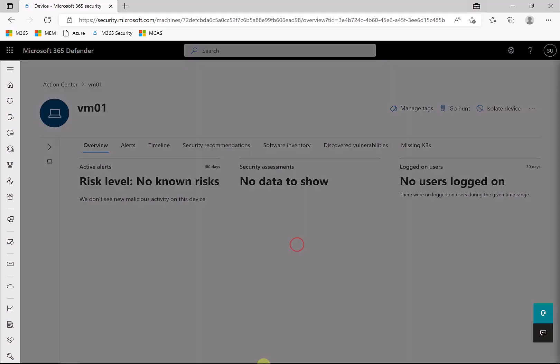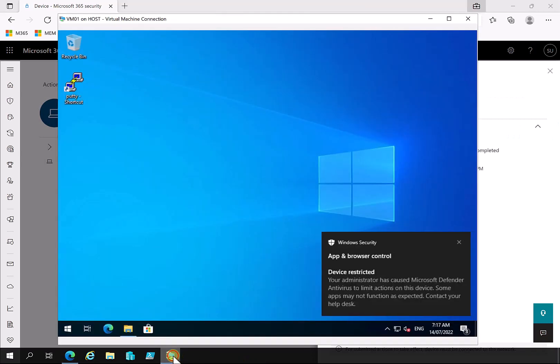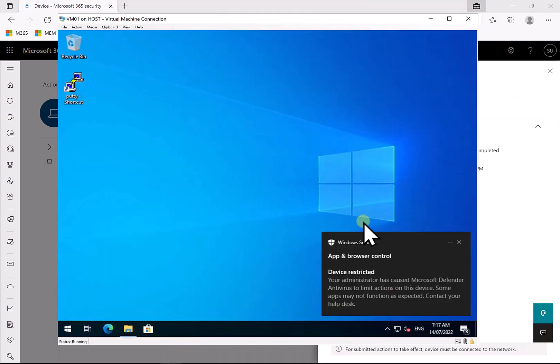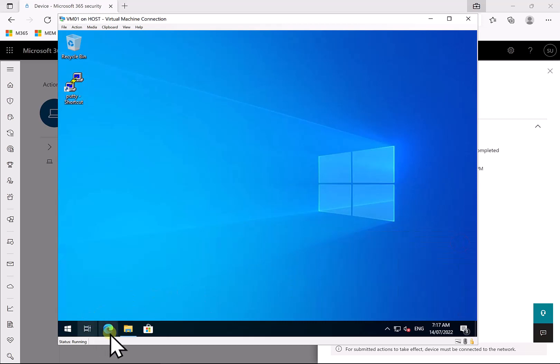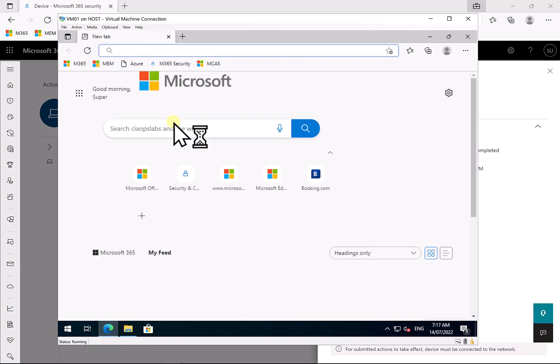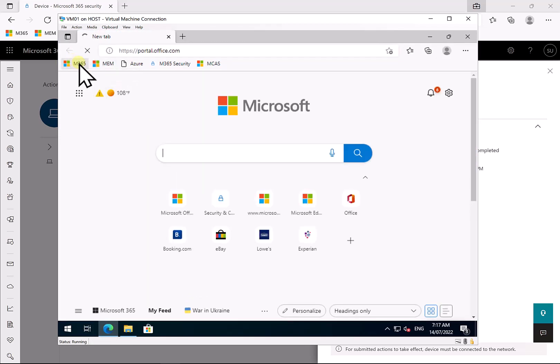And that will again be recorded in our action center. If we go and have a look at the device, you'll see here that the device is now restricted and we are only able to run Microsoft software here. So let us go in and firstly check that things like our browser, which in this case is Edge, so Edge is able to execute, is able to browse normally as expected.